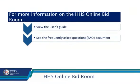This concludes our coverage of the HHS Online Bid Room key functionality. We invite you to view the User's Guide, as well as to see the Frequently Asked Questions document for more information.